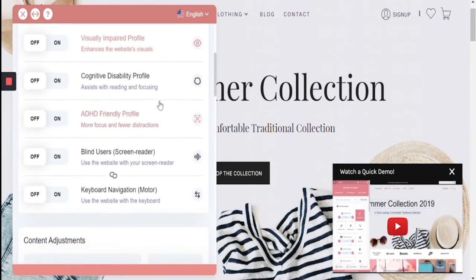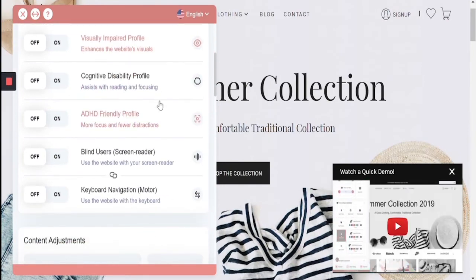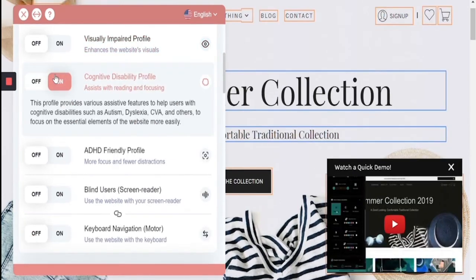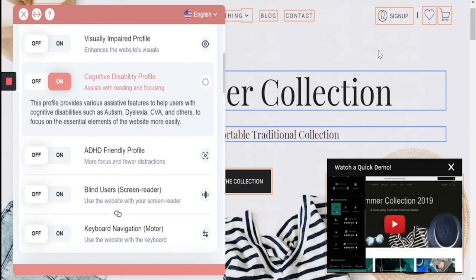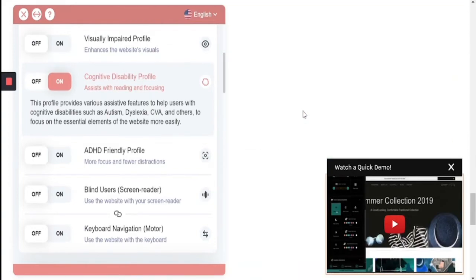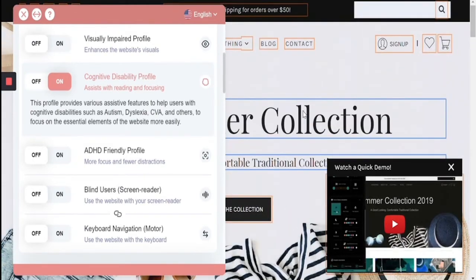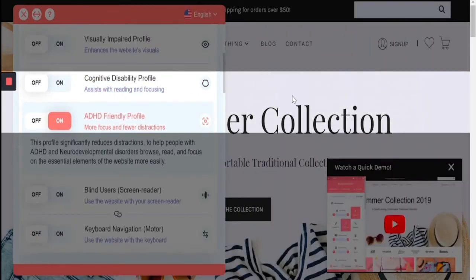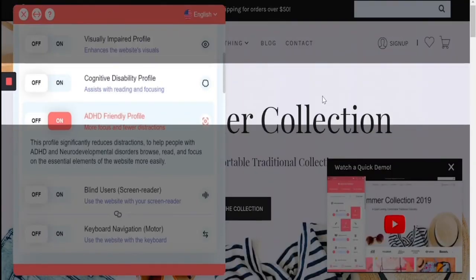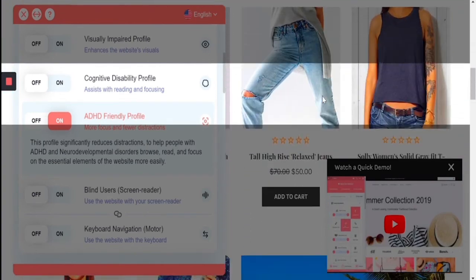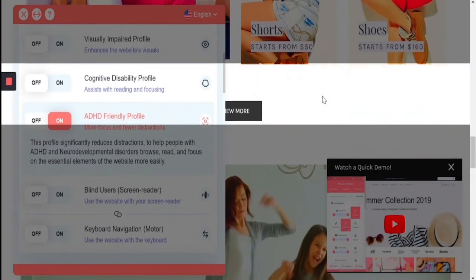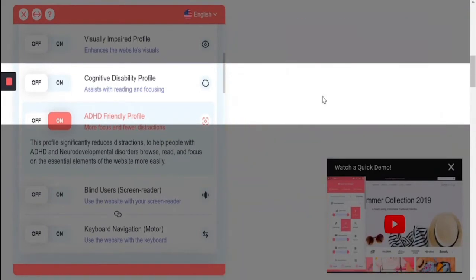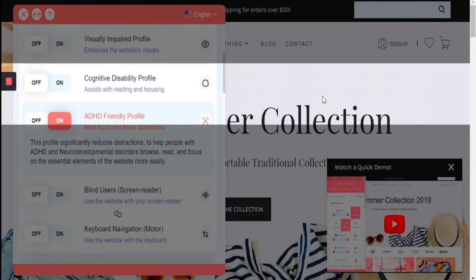The cognitive disability profile highlights all of the links, menu items, and titles, allowing for more focus and assisting with the reading experience — all animations stop as well for a more focused experience. The ADHD profile gives you a reading mask, stops all animations and moving content, increases the saturation, and allows for a more focused browsing experience with fewer distractions.